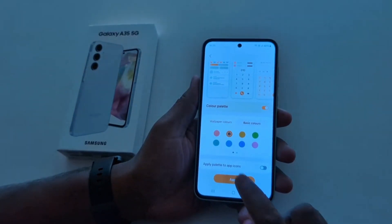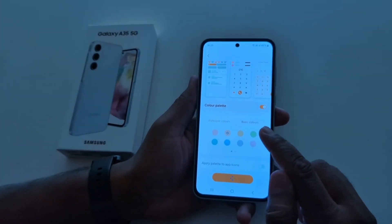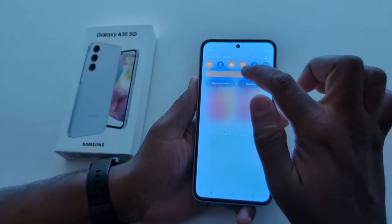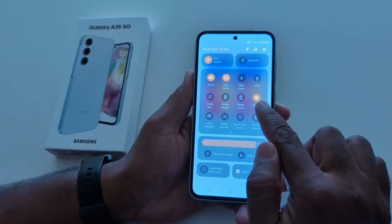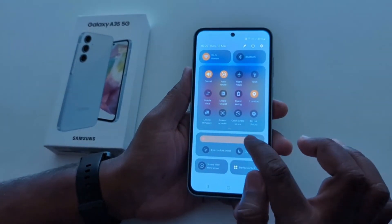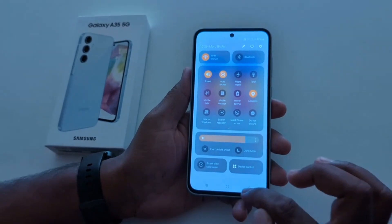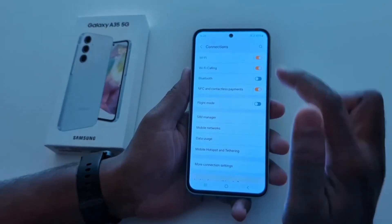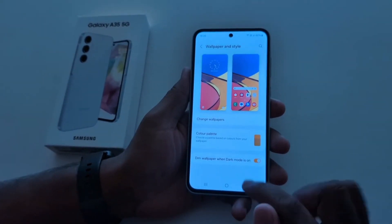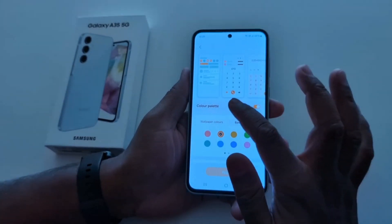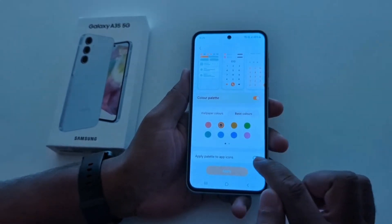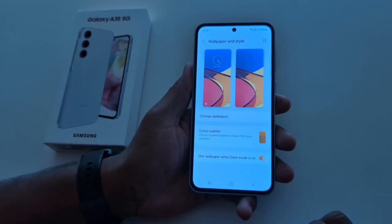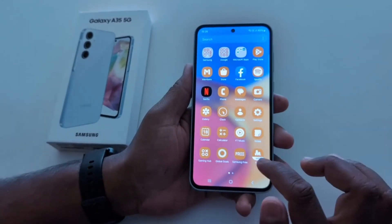Now tap apply. This color palette applies to your quick setting tiles and toggle buttons. To see, swipe down the notification panel — you can see the quick setting panel icon color and brightness color have changed. Also see the toggle button color. You can also apply this color to app icons — just toggle on apply palette to app icons. Tap the apply button, then go to the app drawer and you can see the app color has changed.